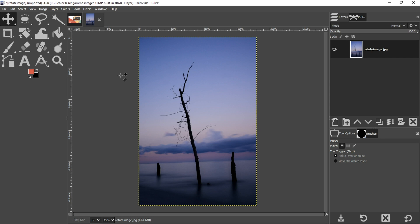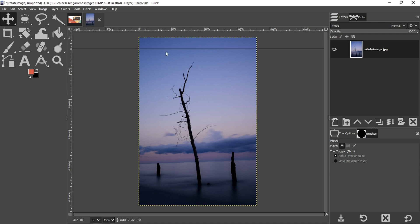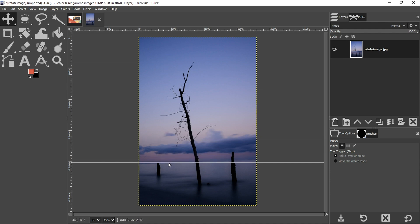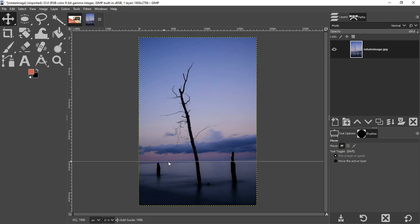So the first thing I want to do, regardless of the tool that I use, is create a guide to use as a guide for the horizon. So I'm going to click right here at the top ruler and drag down my guide to right about there.